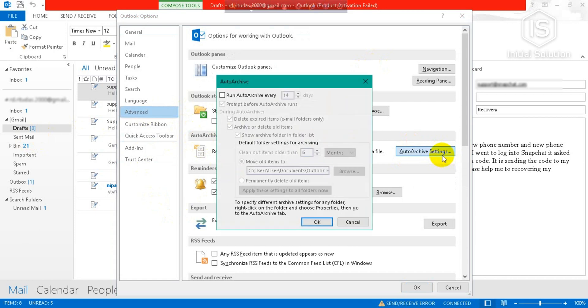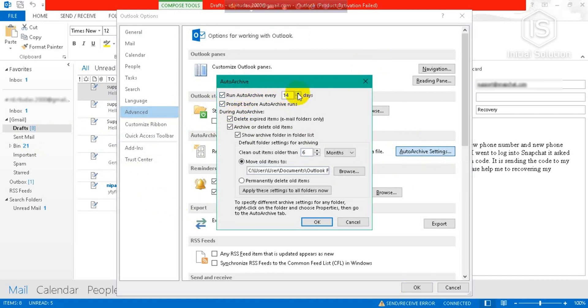Now you have to check 'Run auto archive every.' You can change the day of auto archive, so I will change it to 30 days.